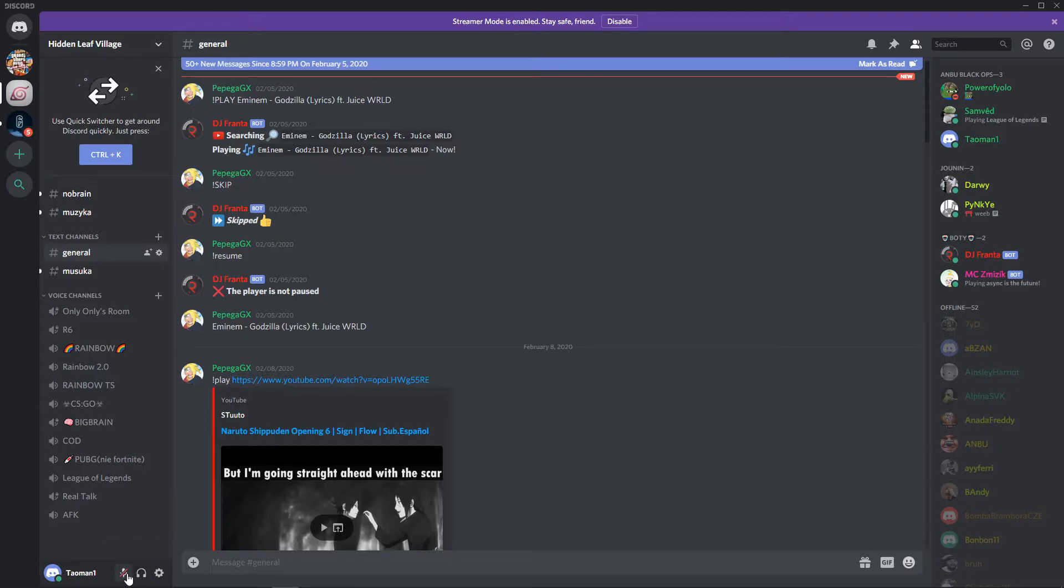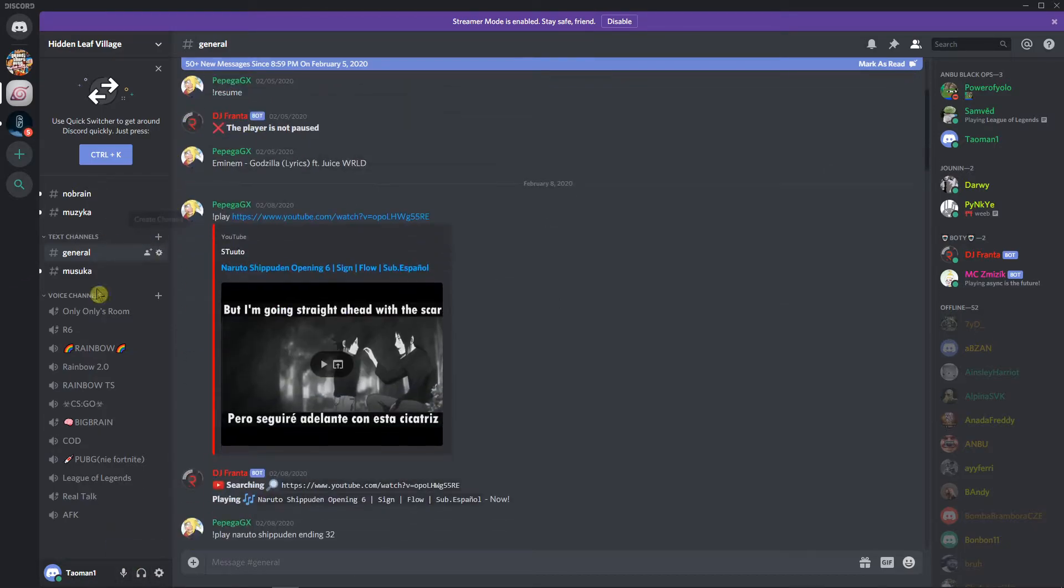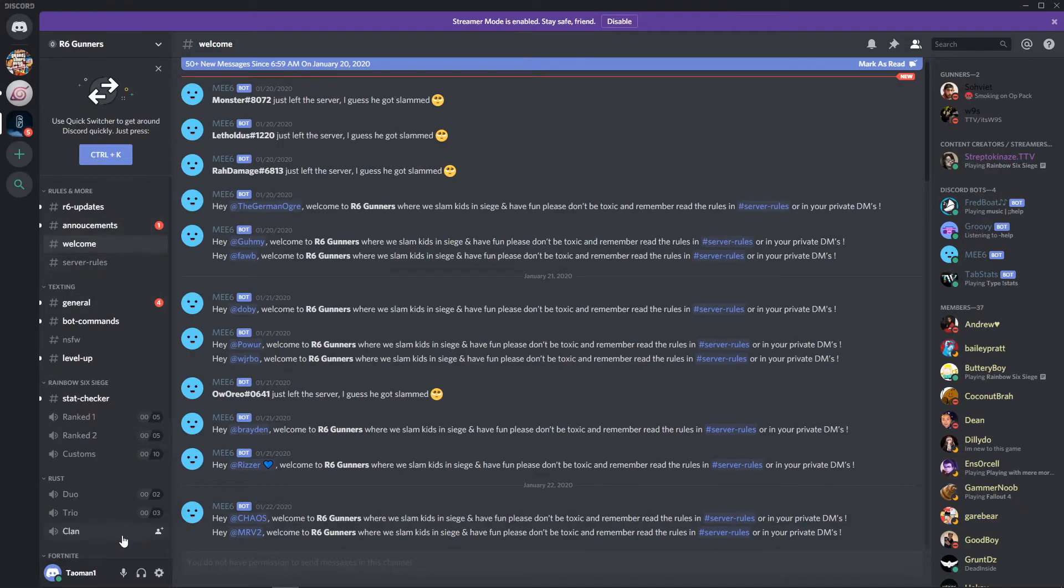When I click on mute, no one can hear me. When I click on the headphones button, I can't speak and I also can't hear anything. This is how you do it and it's quite easy.